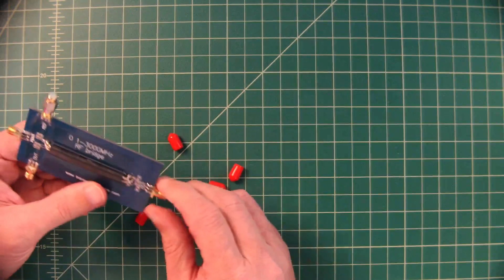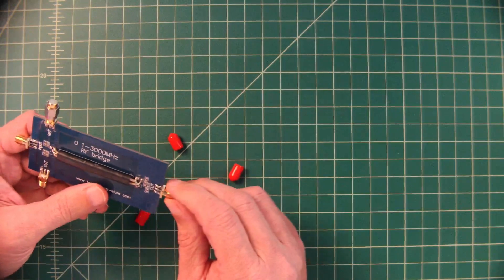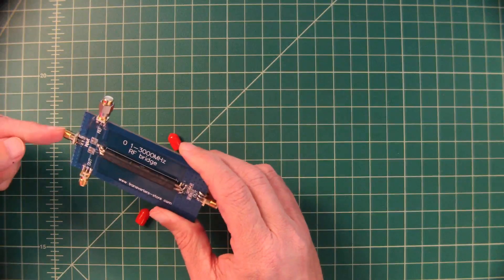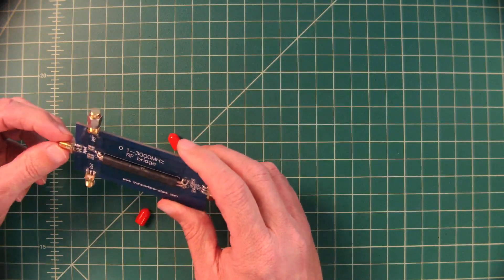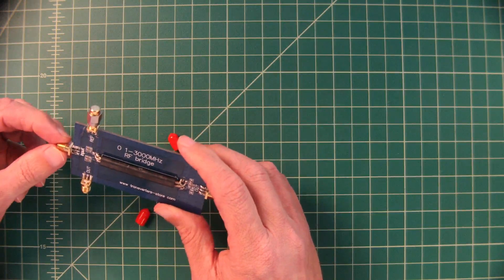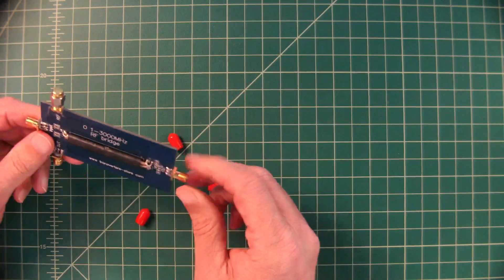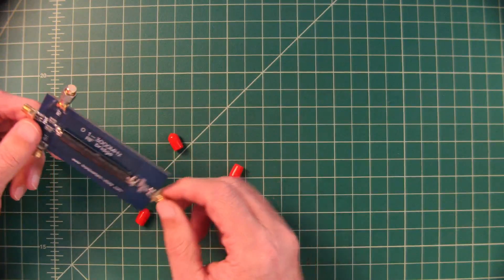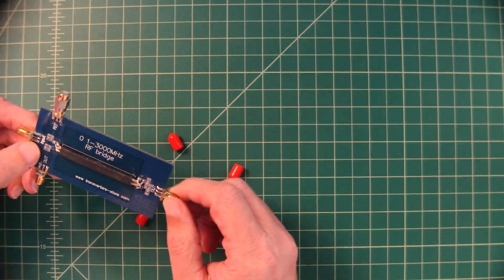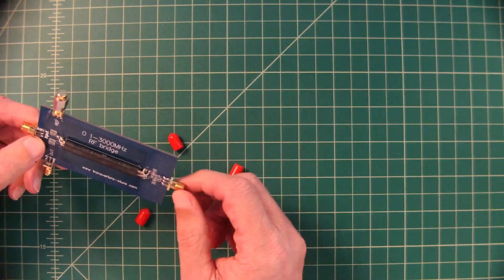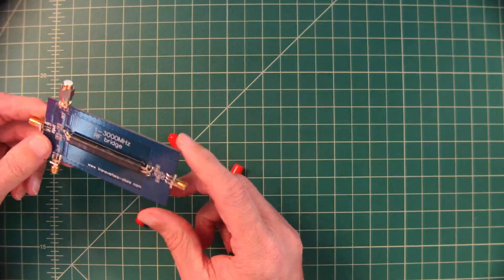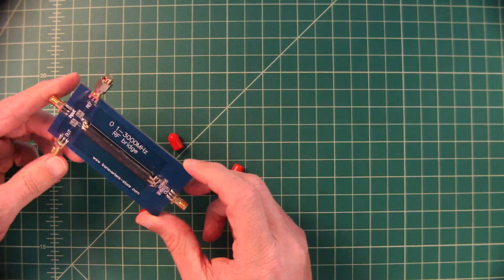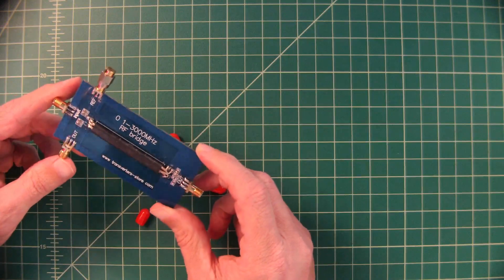And there is an output port. Now, for the input, we are going to use the tracking generator on my spectrum analyzer, and the output will go into my RF input on my spectrum analyzer. Let's go ahead and get this set up and take a look.